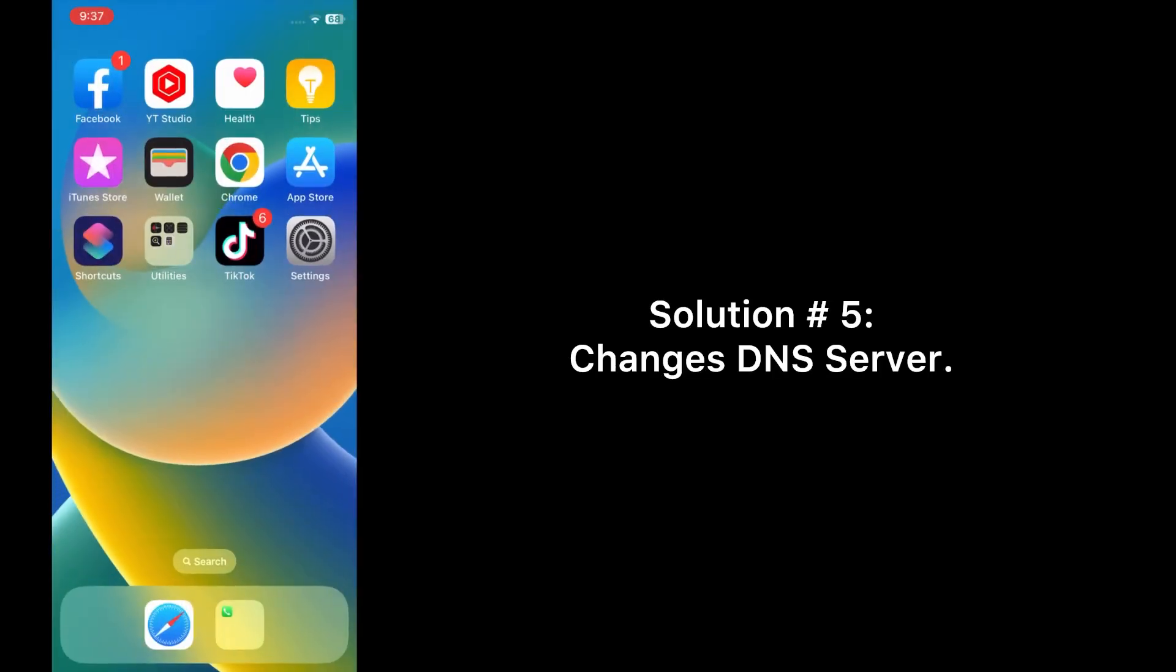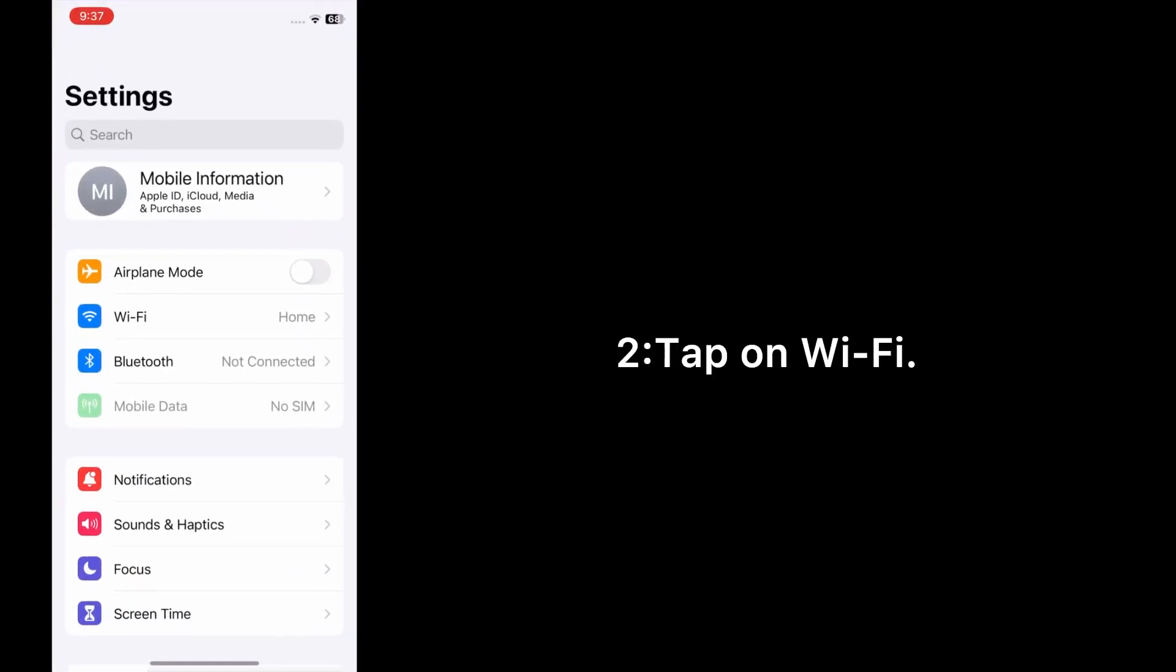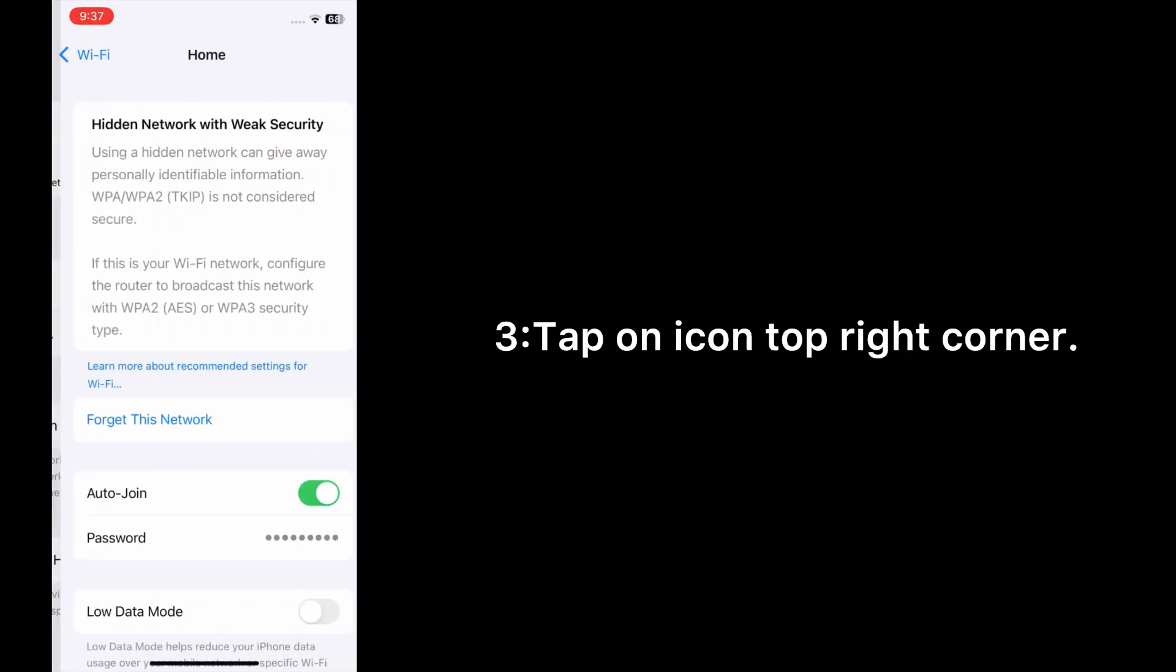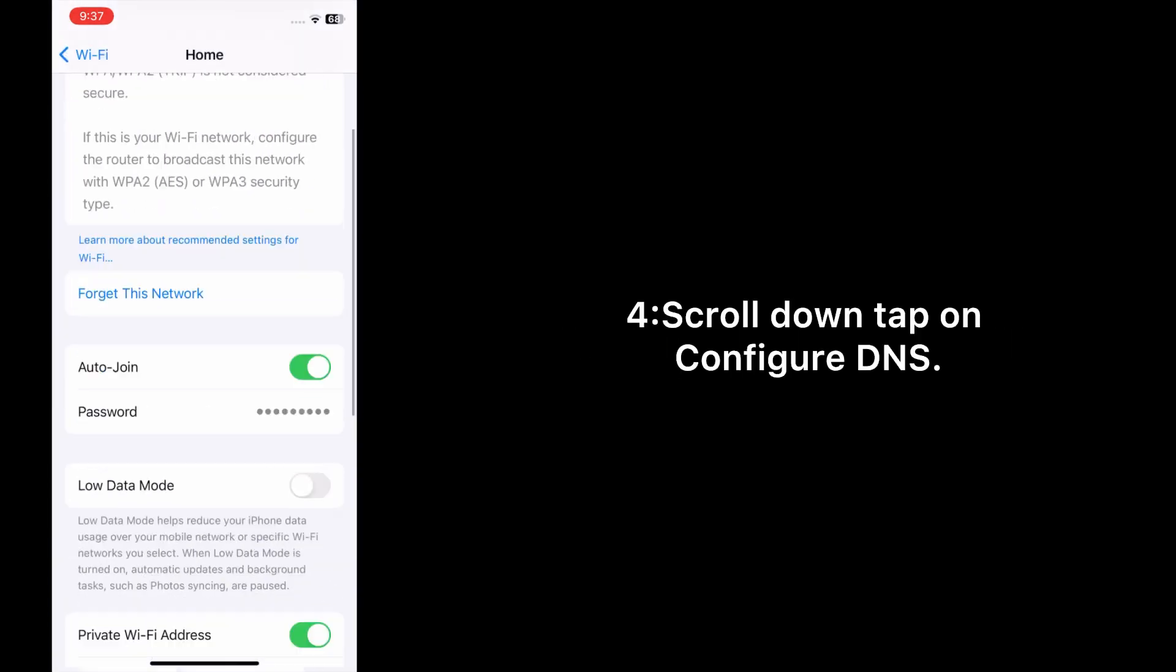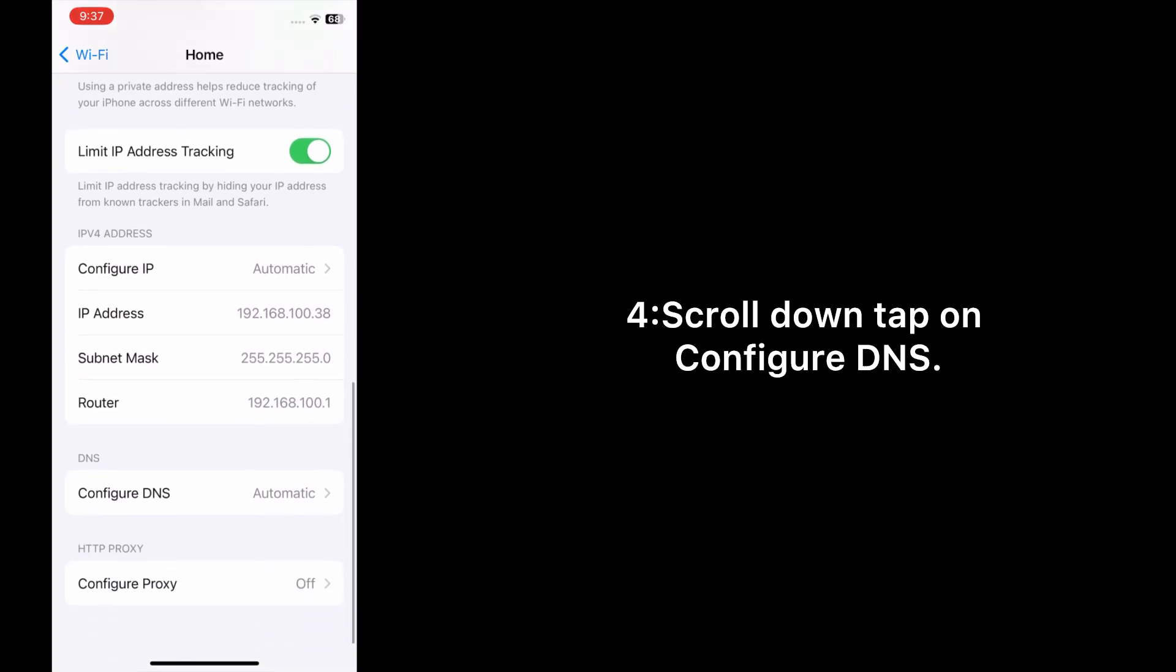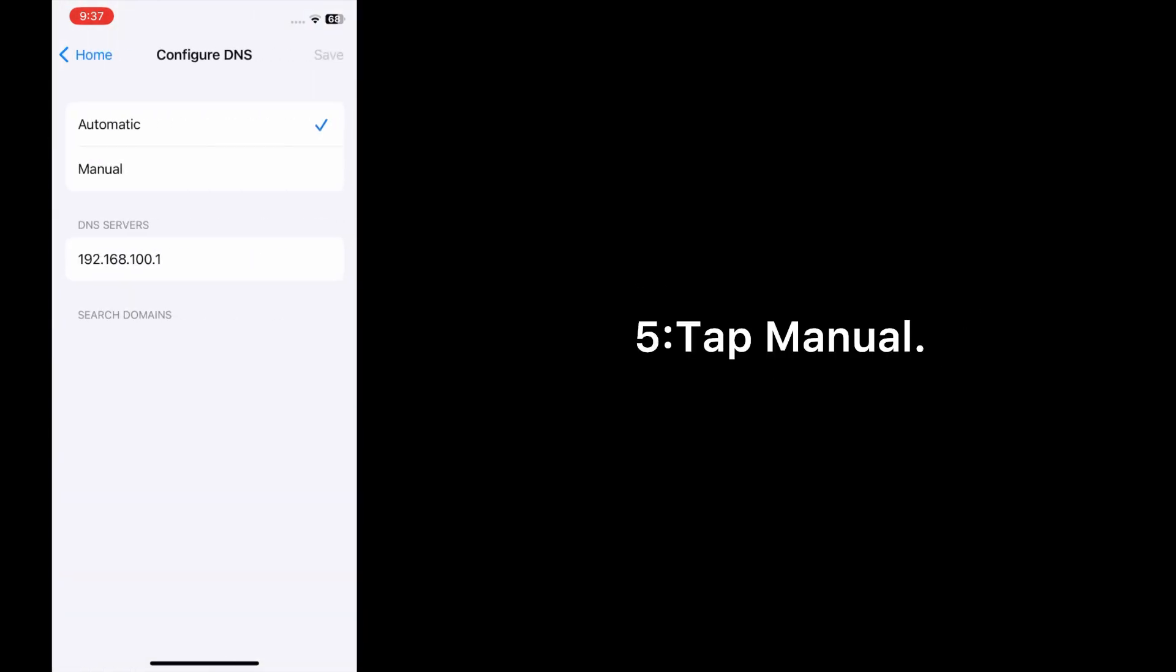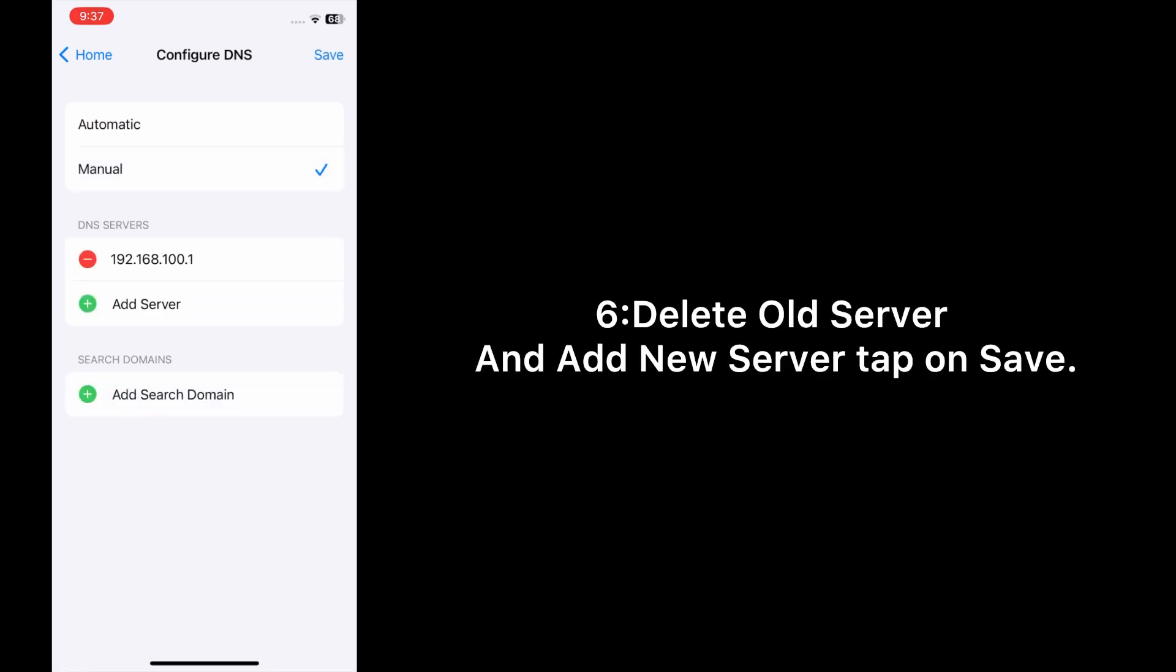Solution 5: Change DNS server. Open the Settings app on your iPhone and tap on Wi-Fi. Tap on the icon at the top right corner, scroll down, and tap on Configure DNS. Tap Manual, delete the old server, and add a new server. Tap on Save.